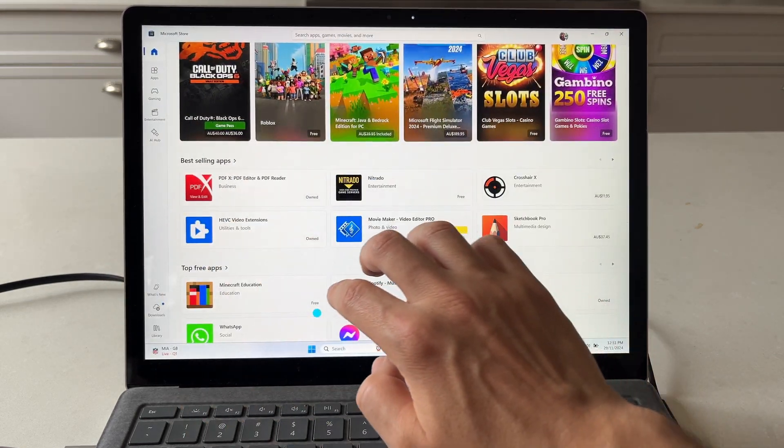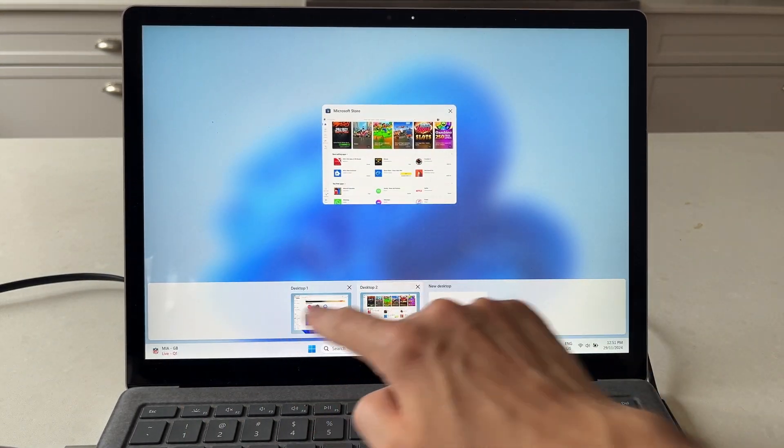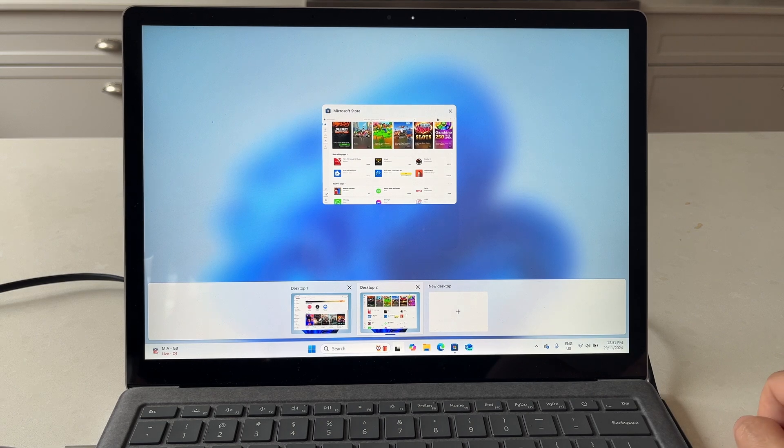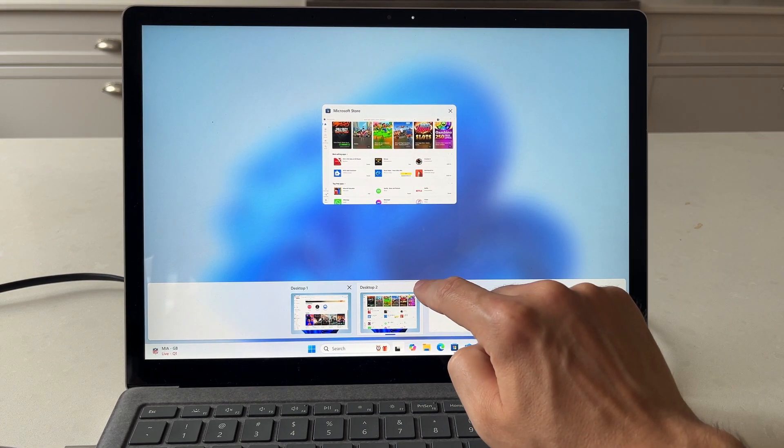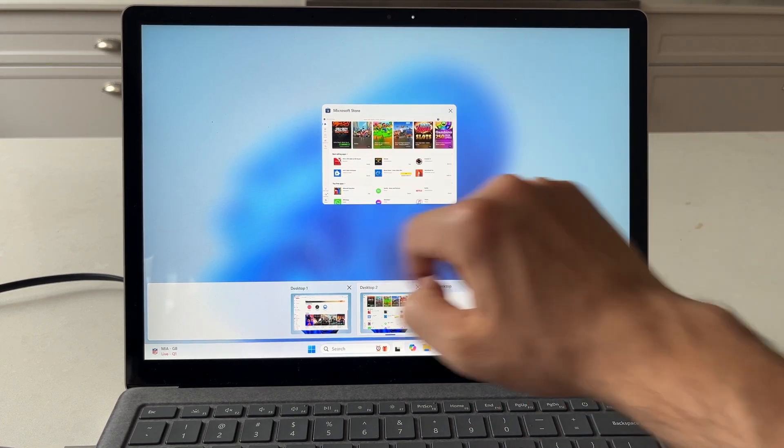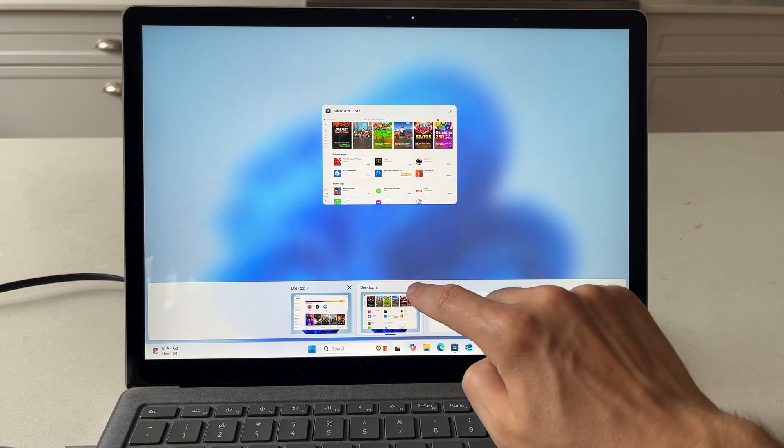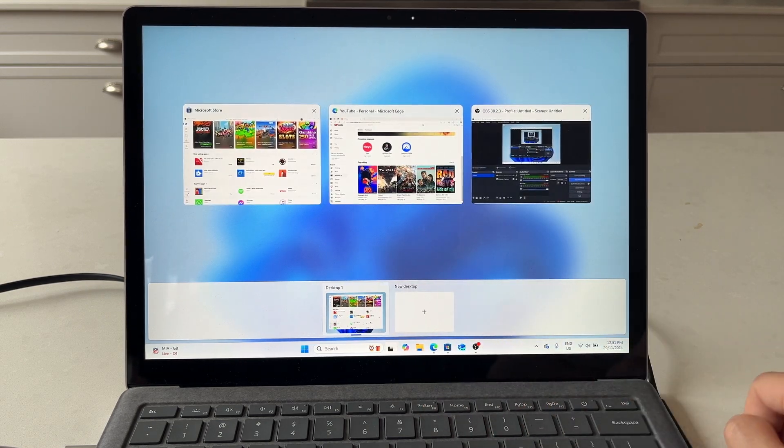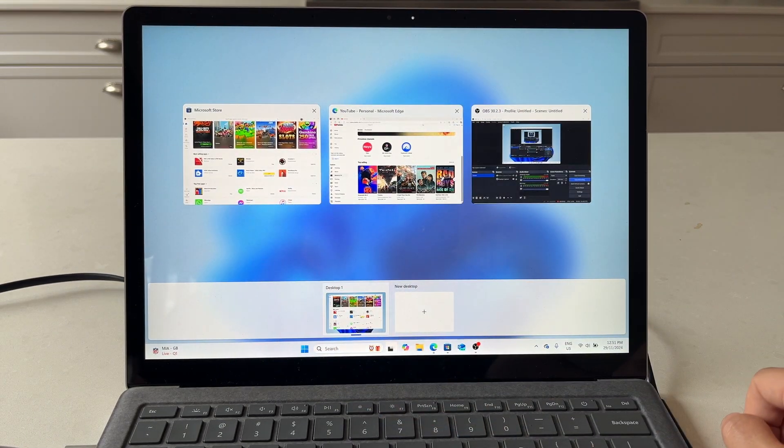If I swipe up with four fingers, I can see all my desktops. Again, I'm going to close desktop two for now. All the apps open on desktop two will move across to desktop one, and you can see we have all our apps that are open here.